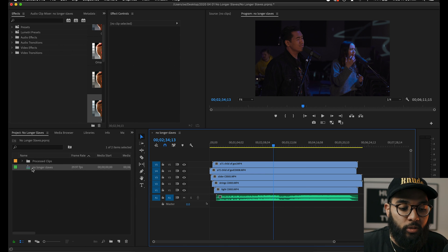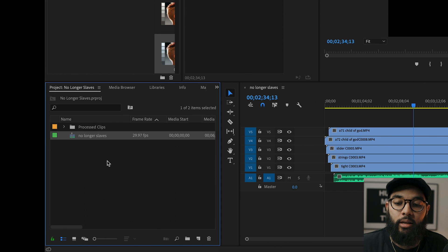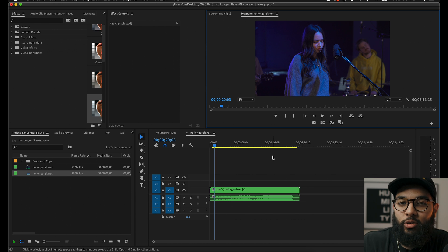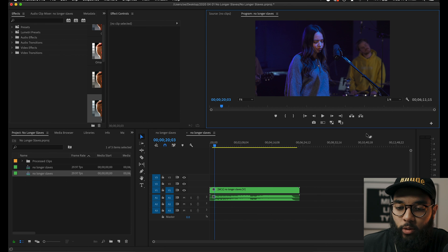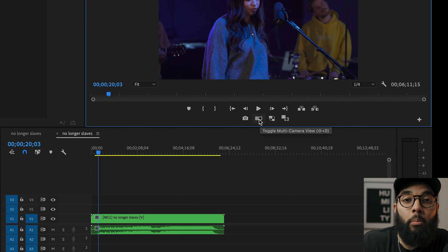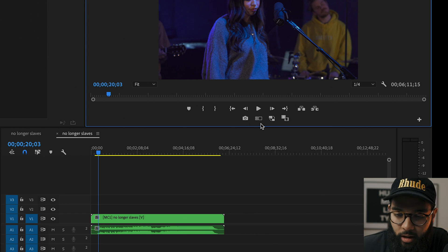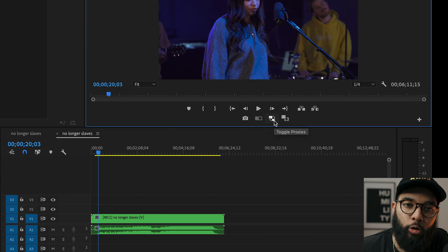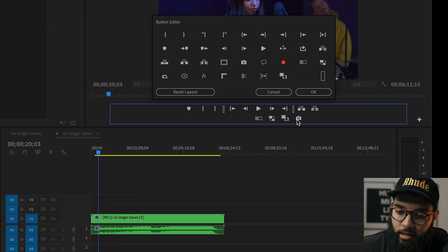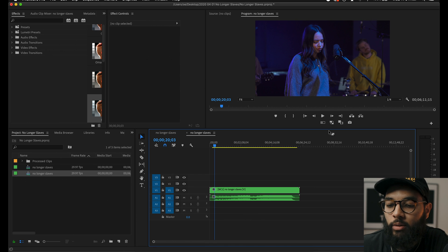Once you're at this place, the next step is to right-click the sequence again and select 'New Sequence from Clip.' This is the one you're actually going to edit and mess with. Before we move forward, you need to add a few buttons in your preview monitor by hitting the plus button. The two buttons you need are 'Toggle Multi-Cam View' — it looks like a screen with multiple squares — and 'Toggle Proxies.' Just click and drag to add them.